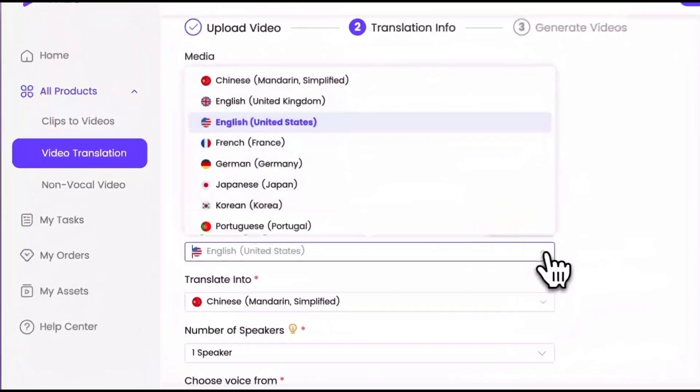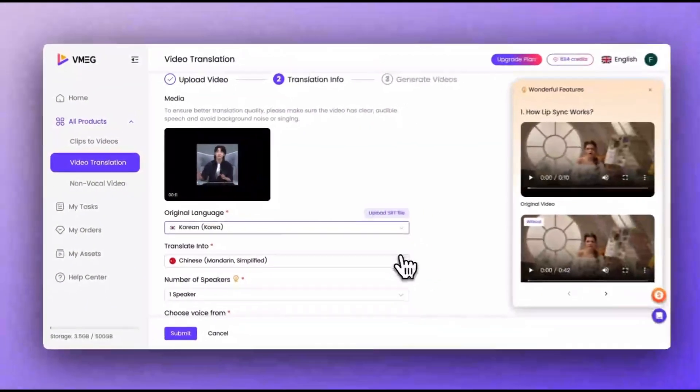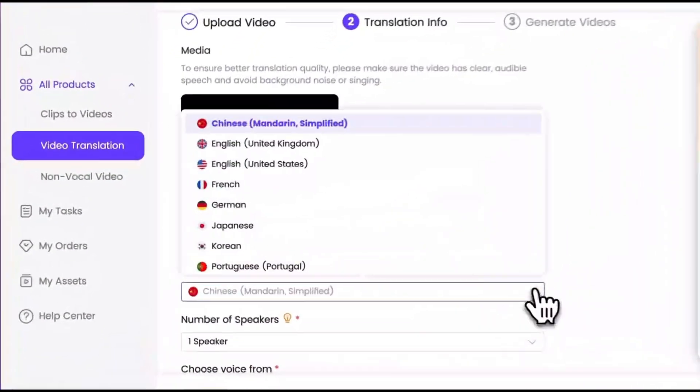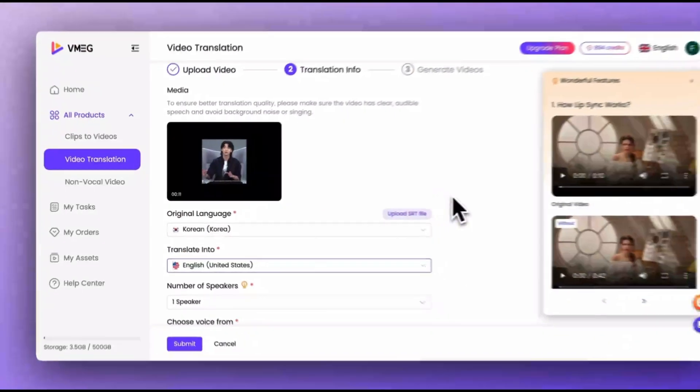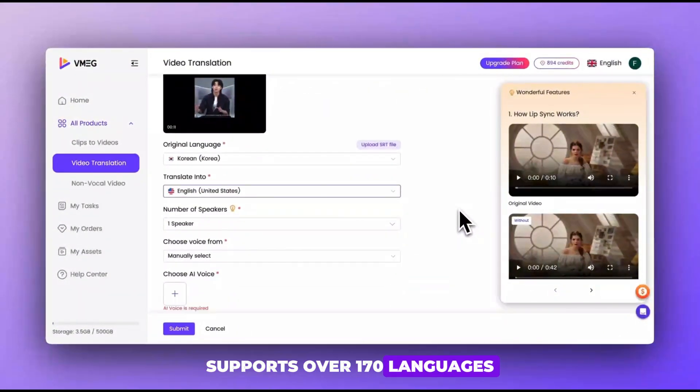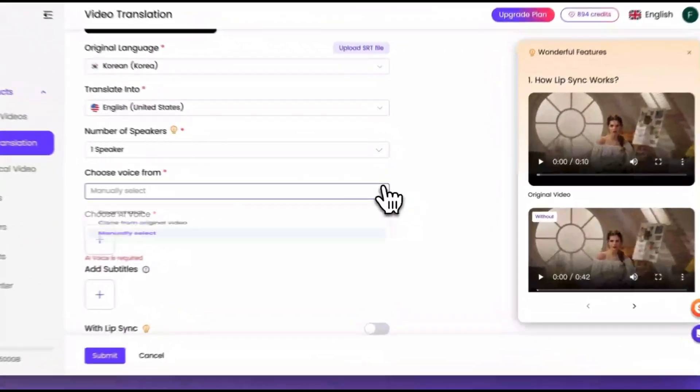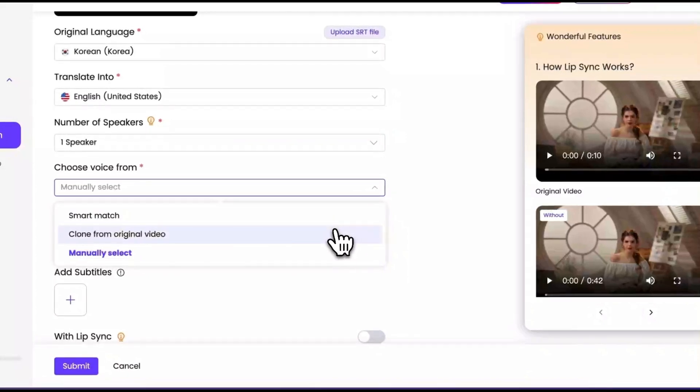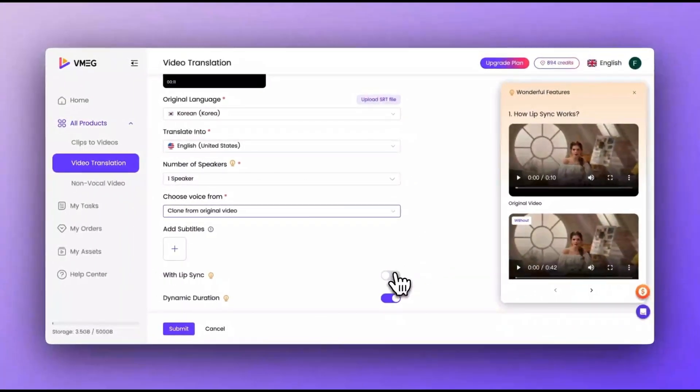Start by selecting the original language of your video. Then, choose your target language for translation. VMEG supports over 170 languages. Plus, with voice cloning, your video will sound more natural.